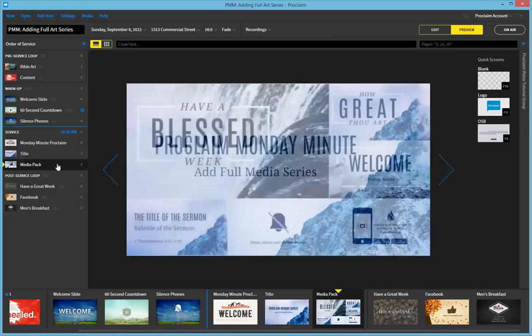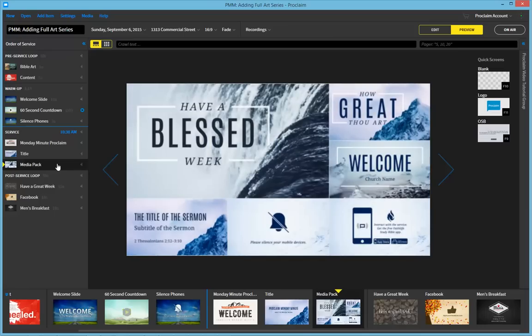Every month, our media designers create great packs of media that we release, and many of these are released in the ProMedia subscription.